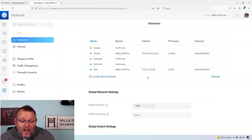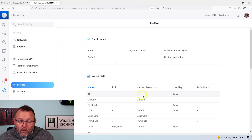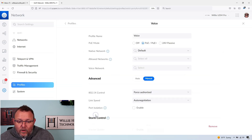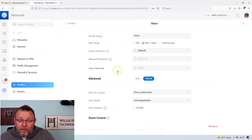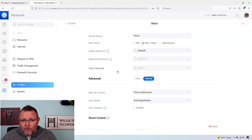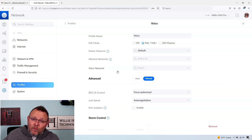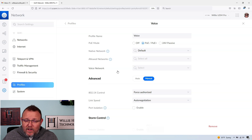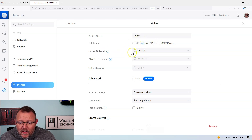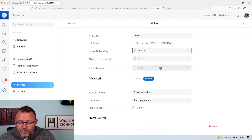Step two is you've got to have a switch port profile. You can see I've already got one here called Voice — you can edit it or create a new one. When I have a voice network, I want my phones, if they are LLDP capable, to go to the voice VLAN. And I want the passthrough port — which is on 90% of all VoIP phones or higher — to pass my PC off to a different VLAN, usually my default LAN. So for my voice network, I'm going to leave PoE as PoE Plus. Native network is going to be Default, and the voice network is going to be VoIP.